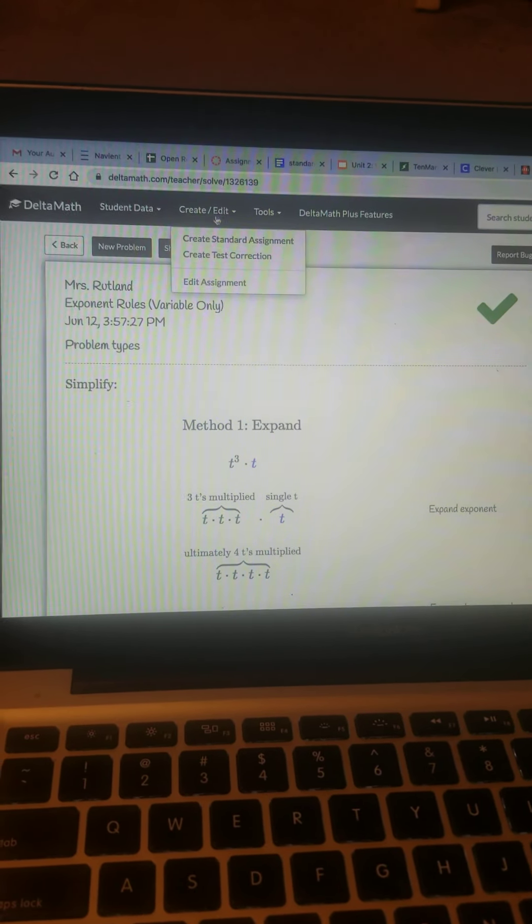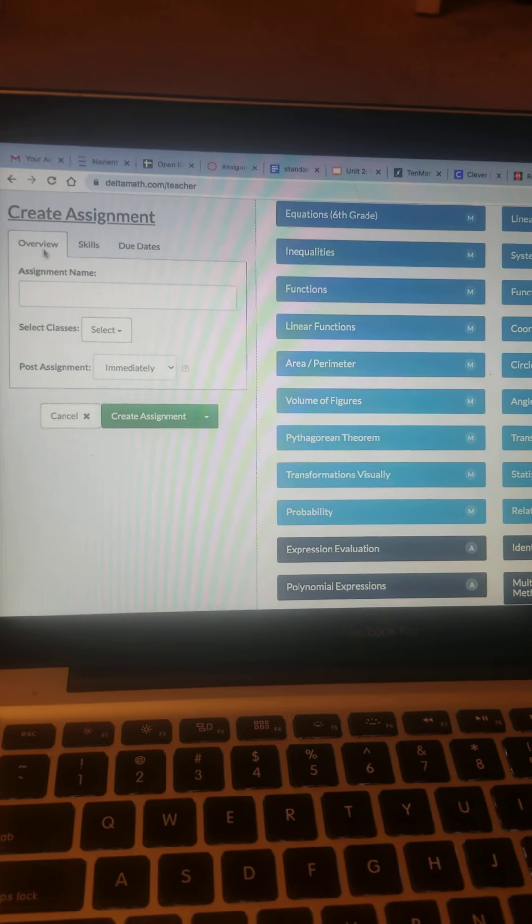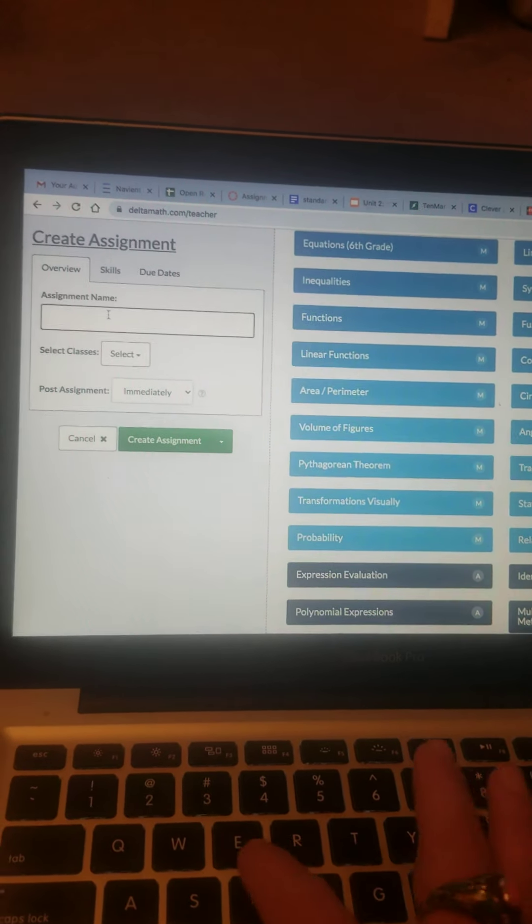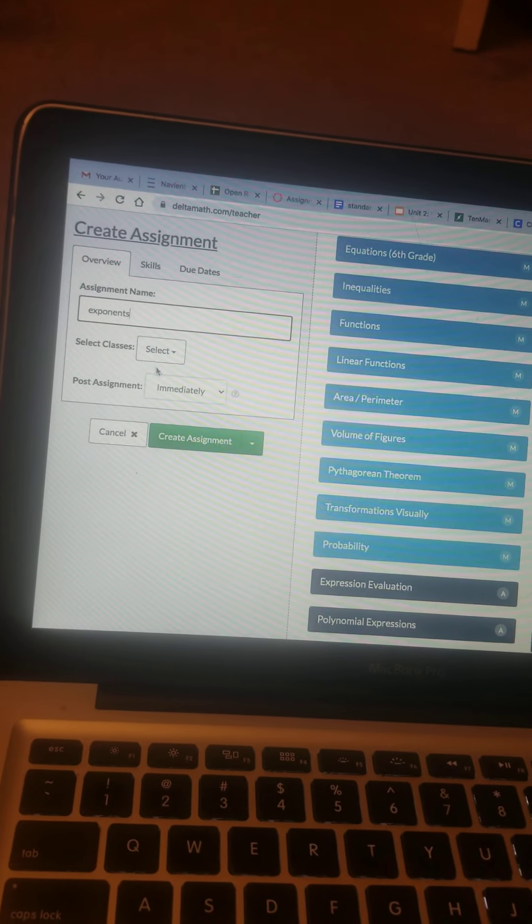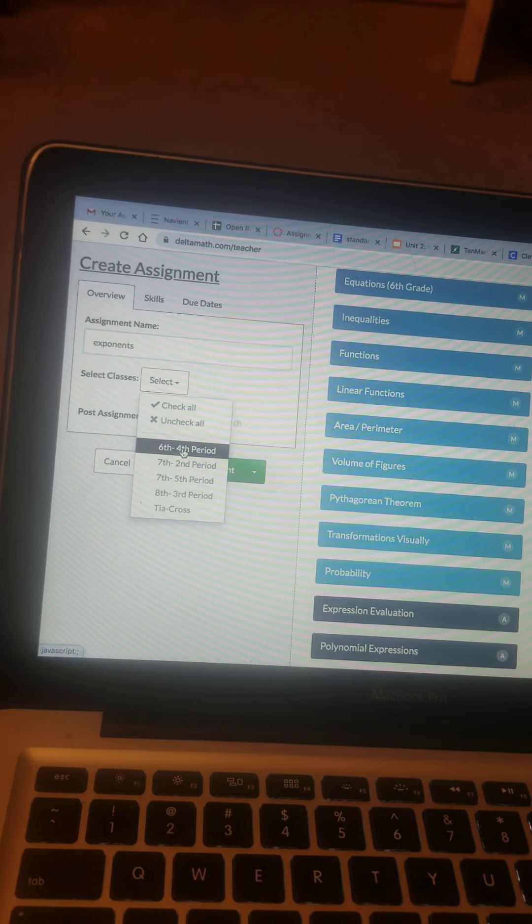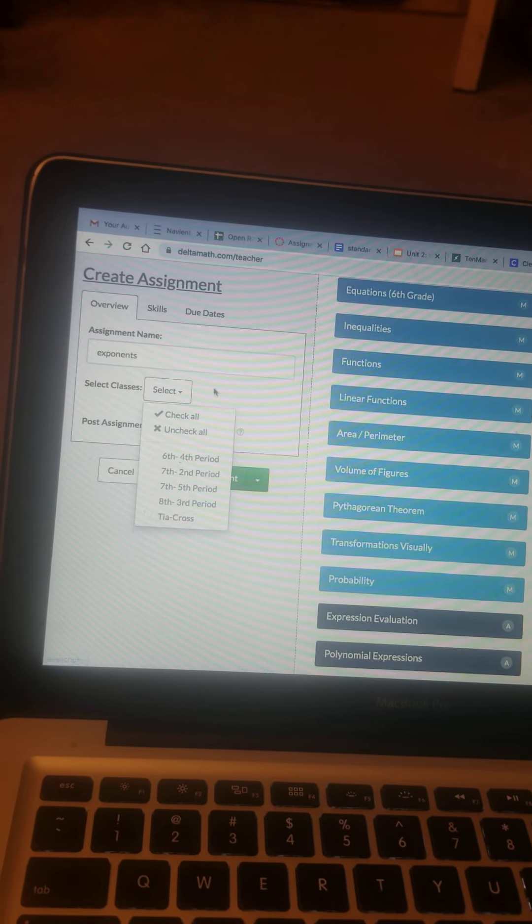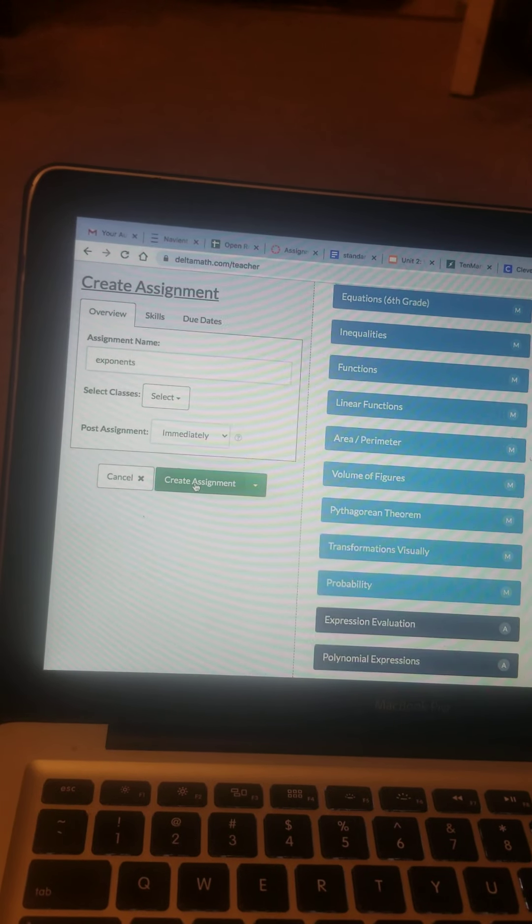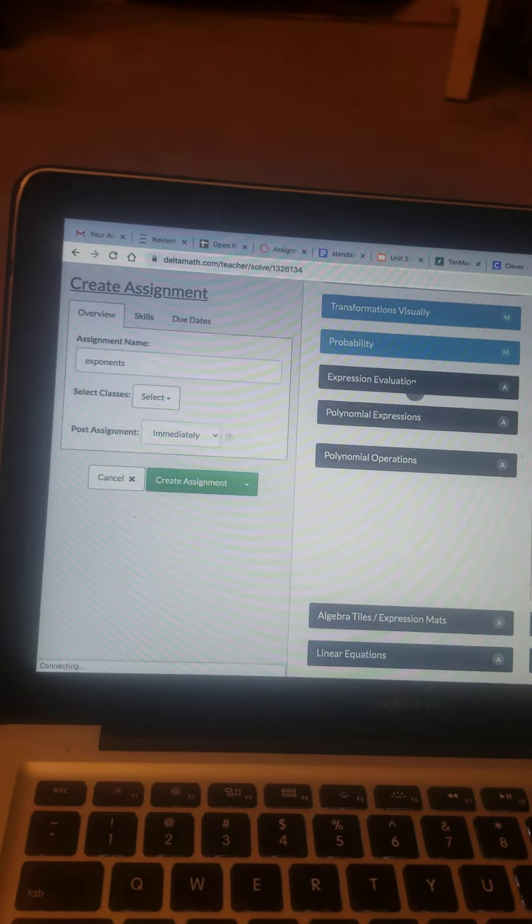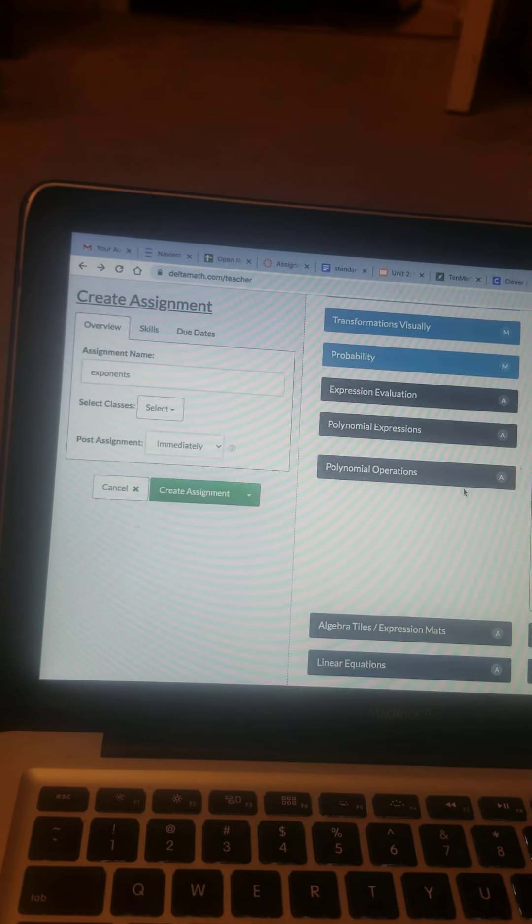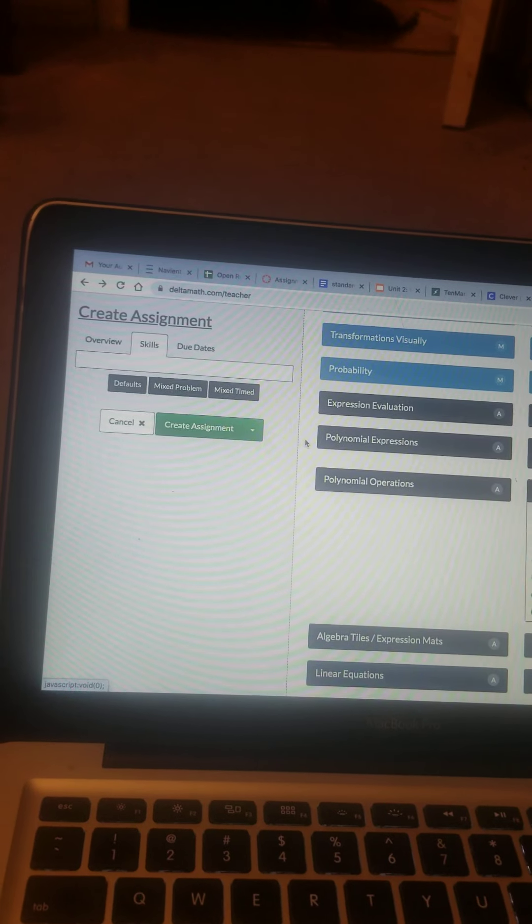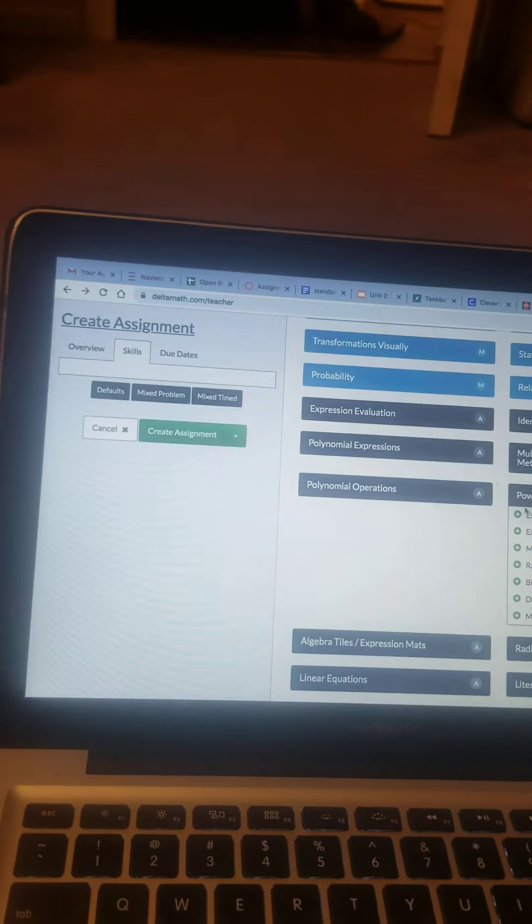Now, when I go to create, I want to create this assignment. I'm going to give it a name, so we're doing exponents, and I would select a class. Well, you have to input that, so we don't have that right away. So we're just going to create our assignment. Skills, create assignment. Okay, got to add them.